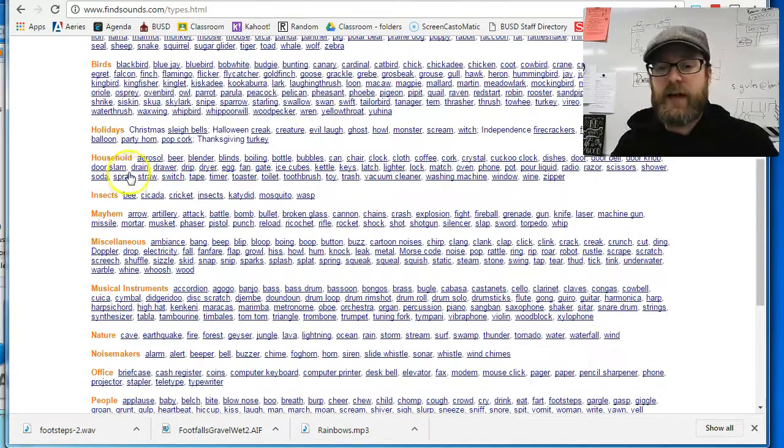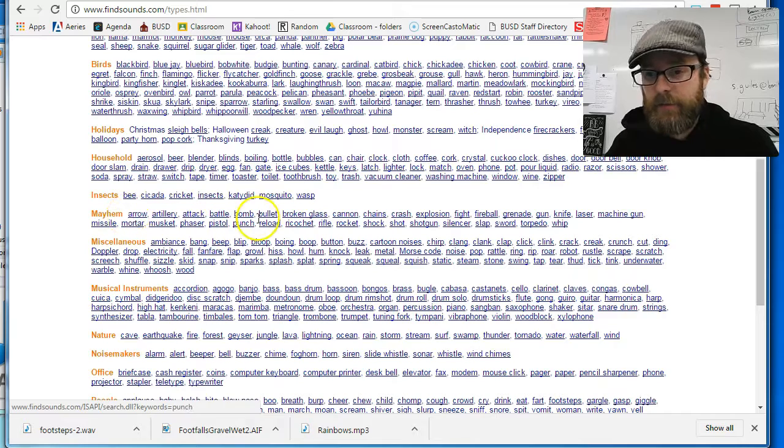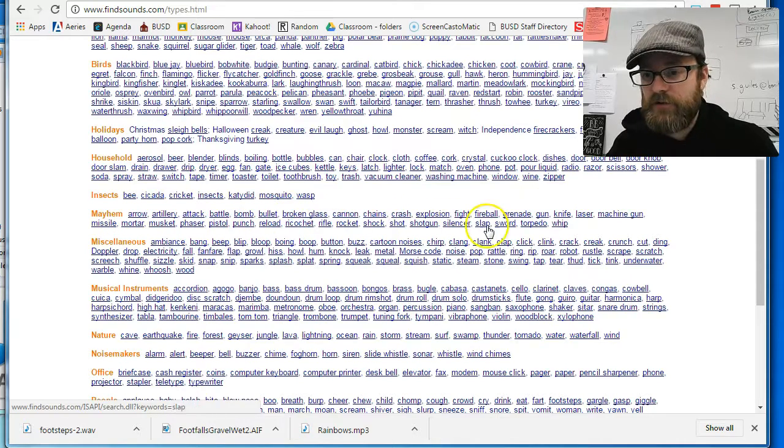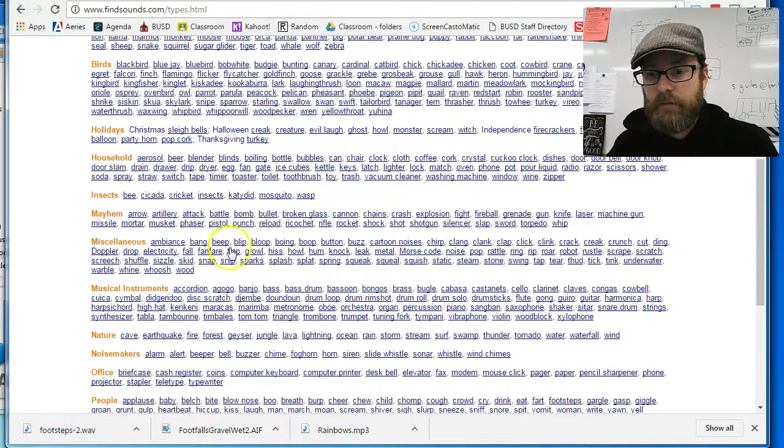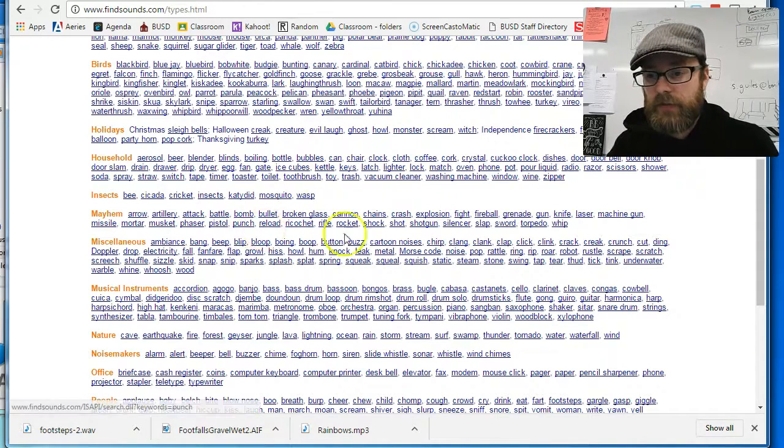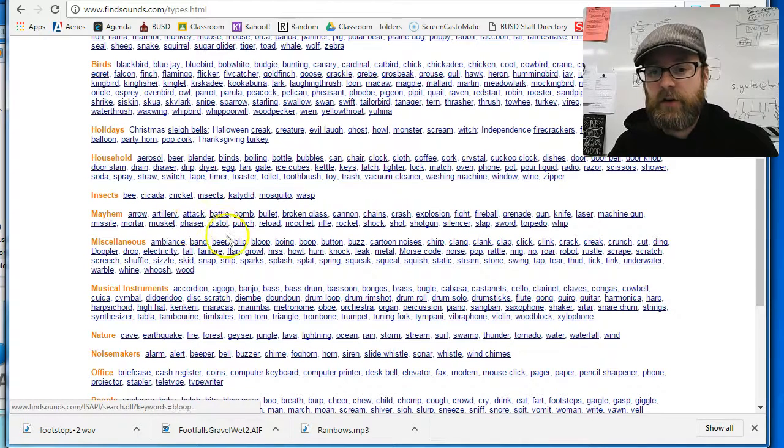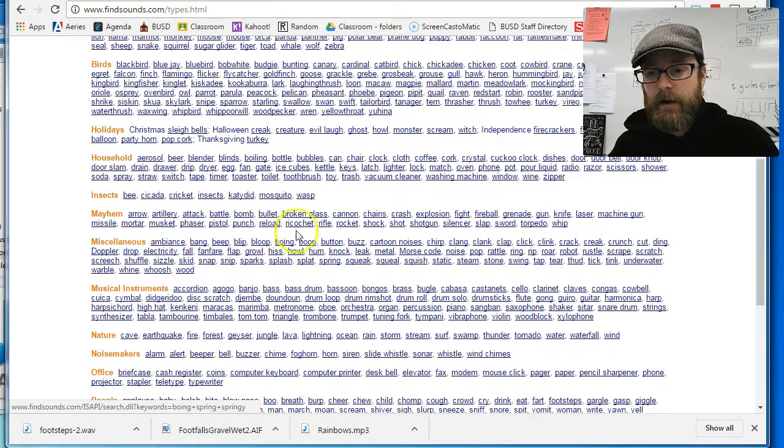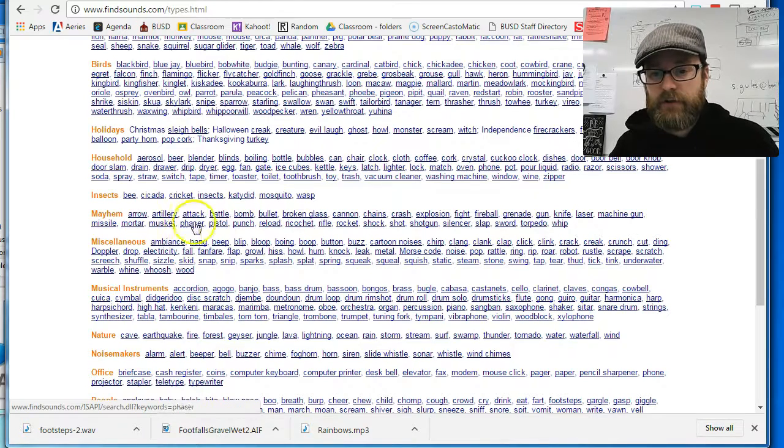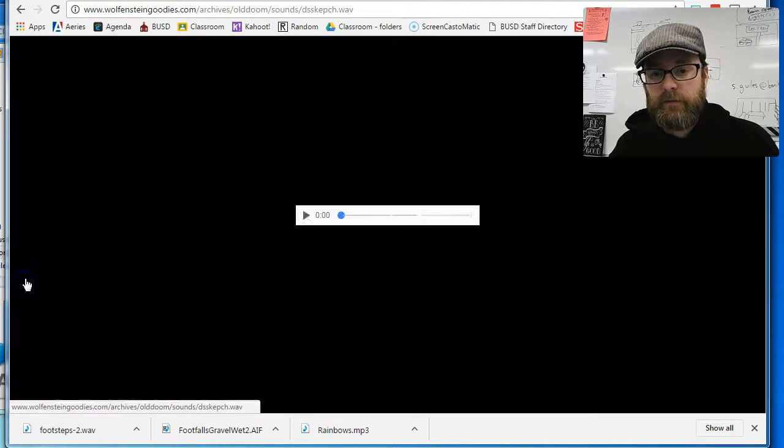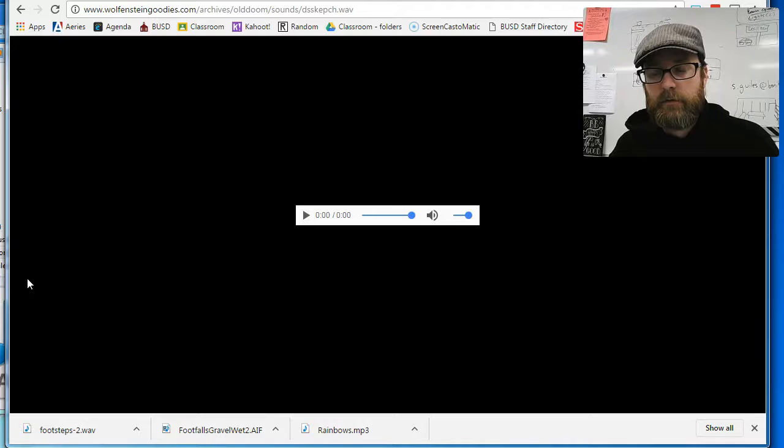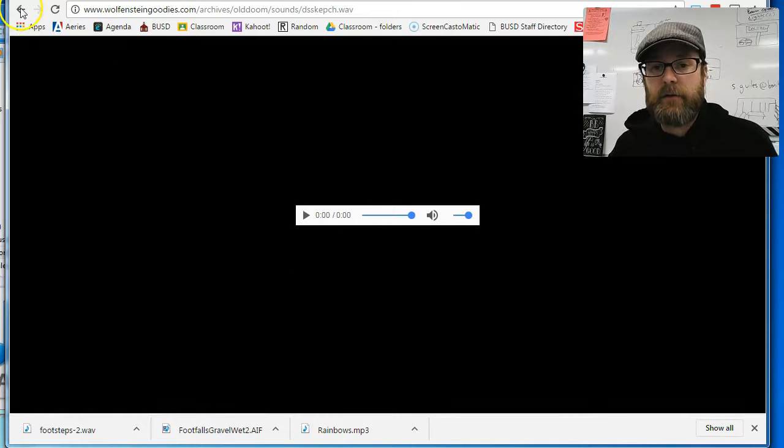So let's see here. Anyway, there's a ton of sounds. I look under mayhem here. A battle bomb, broken glass chains, explosion, punch. Sometimes you can use sounds, other sounds that, you know, like I could use a punch sound for him landing. I'll just go to punch. Let's go to punch just for, that could be the landing sound. So I'm going to go back. Okay.